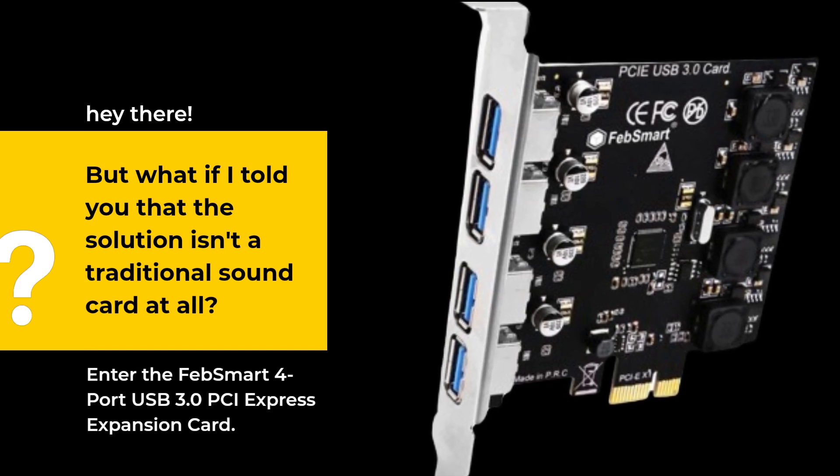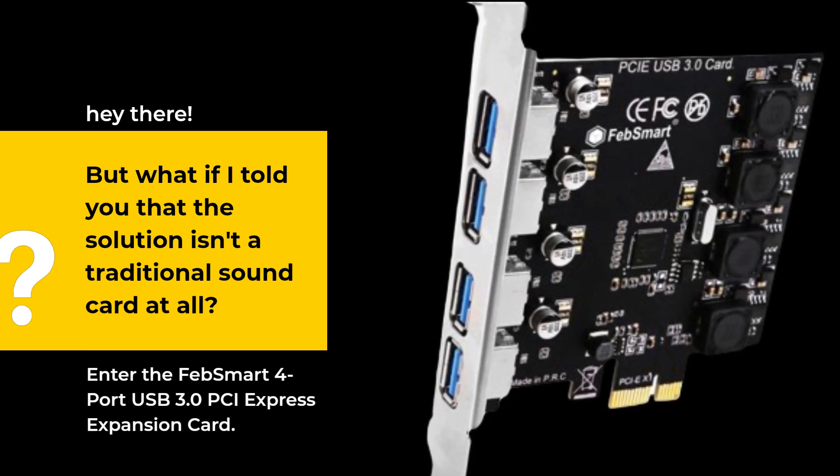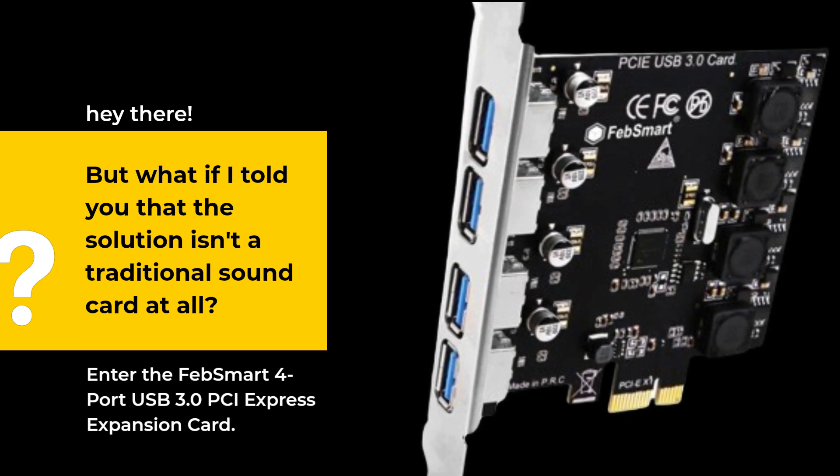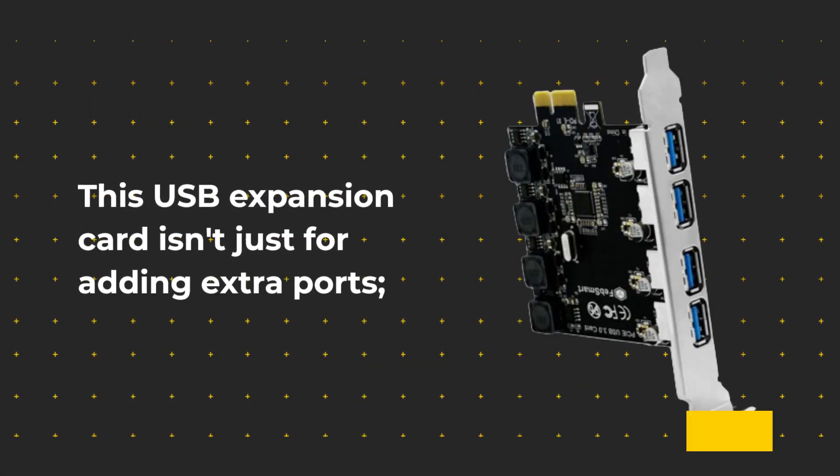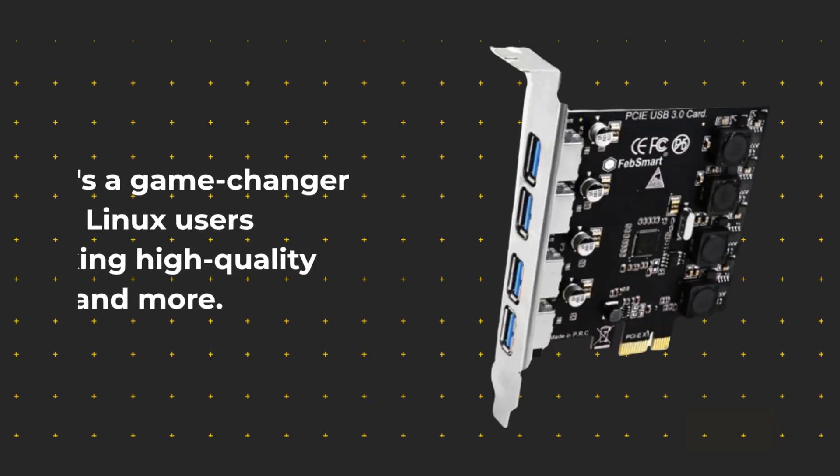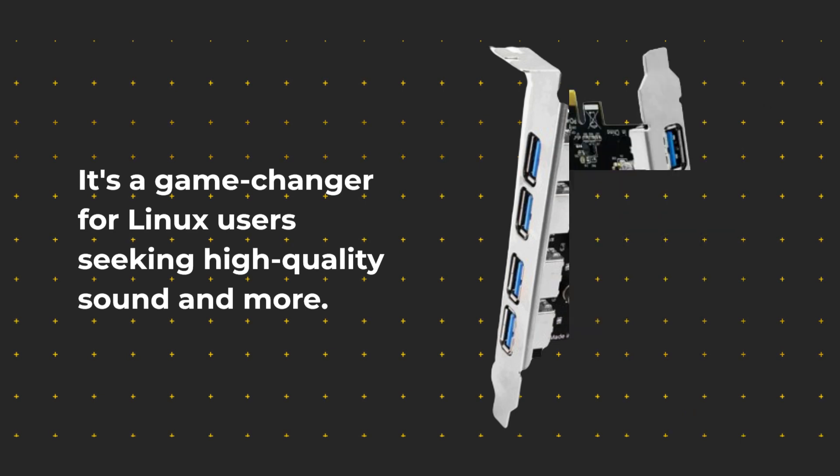Enter the FEB Smart 4 Port USB 3.0 PCI Express Expansion Card. This USB expansion card isn't just for adding extra ports. It's a game-changer for Linux users seeking high-quality sound and more.